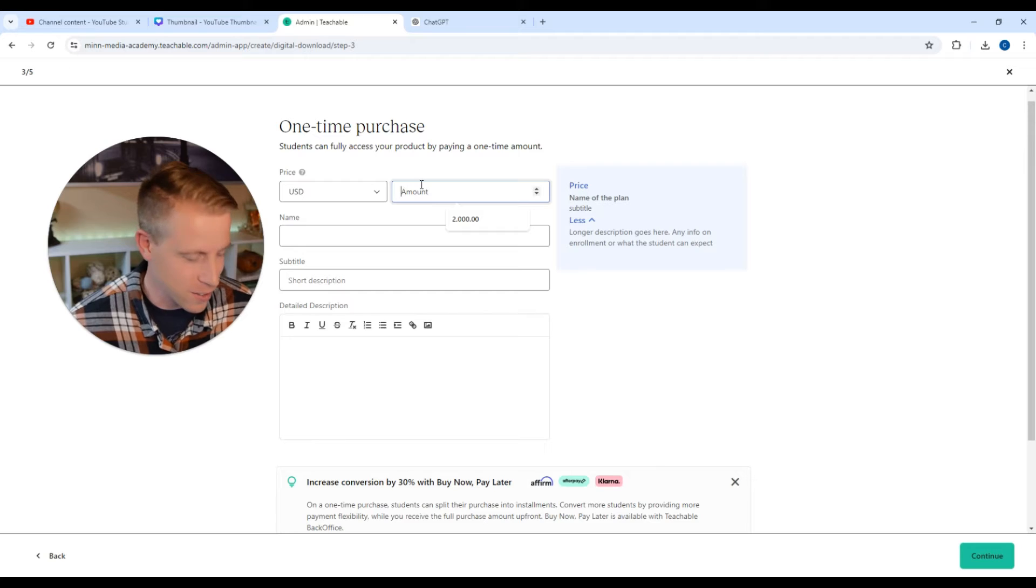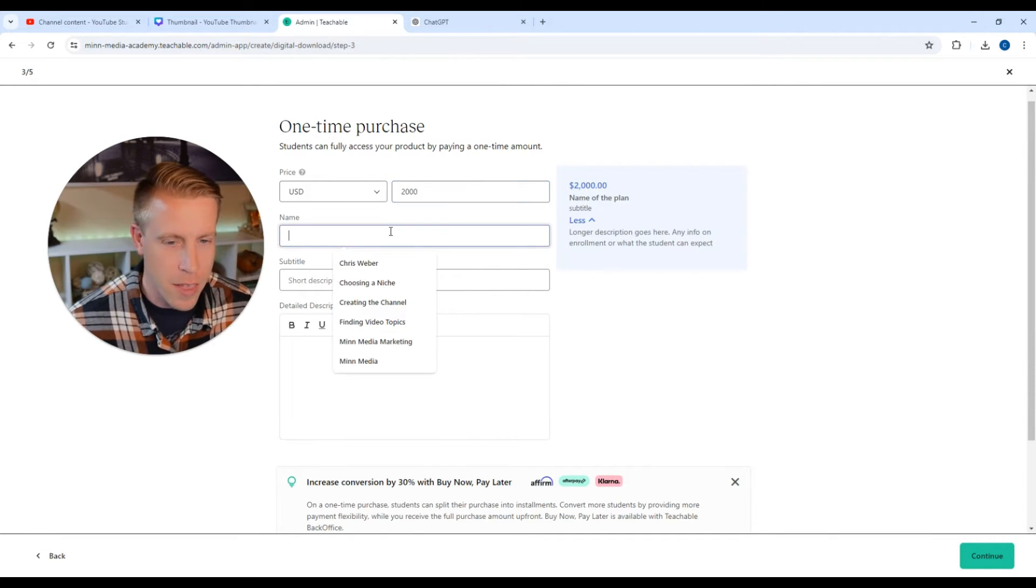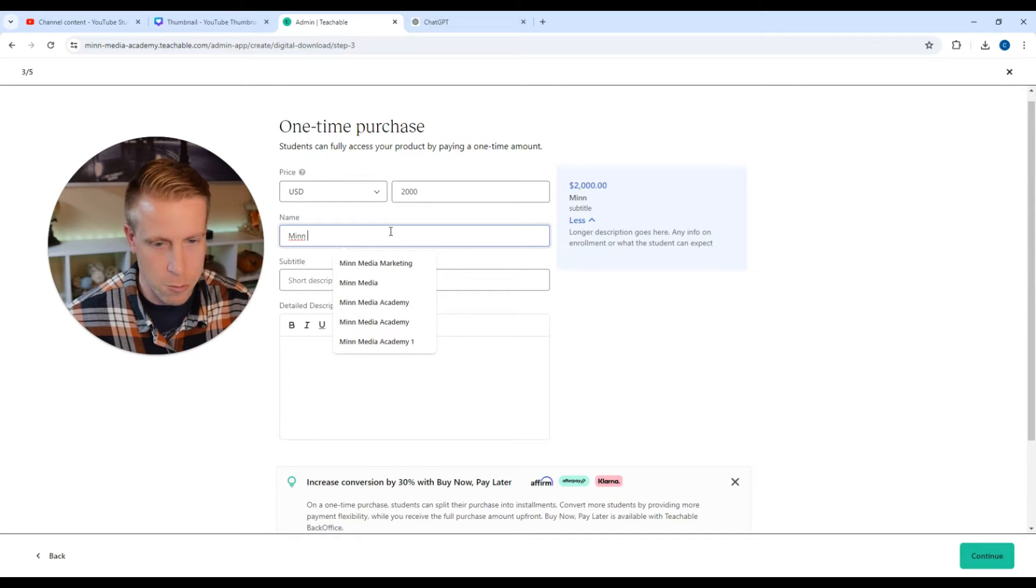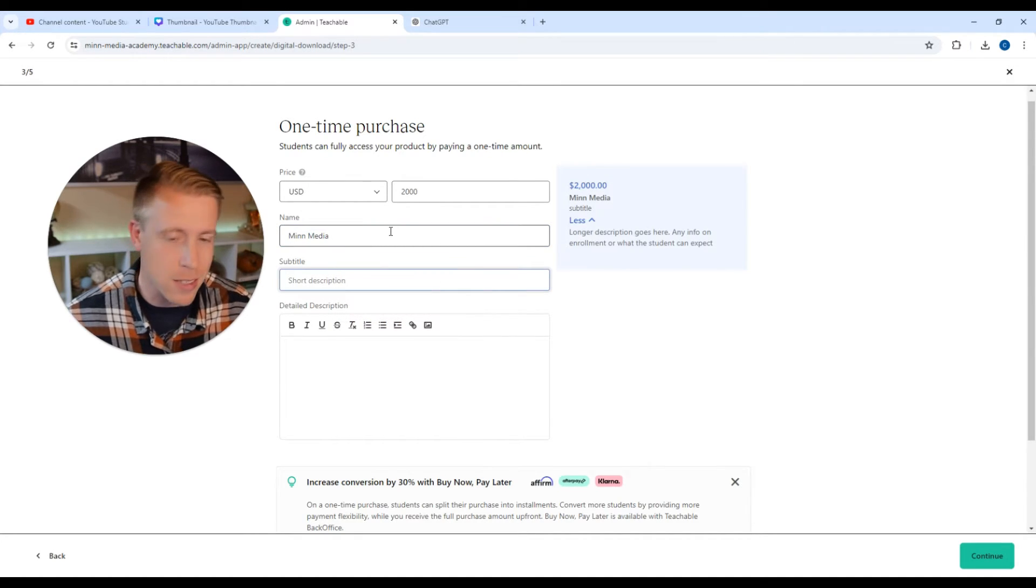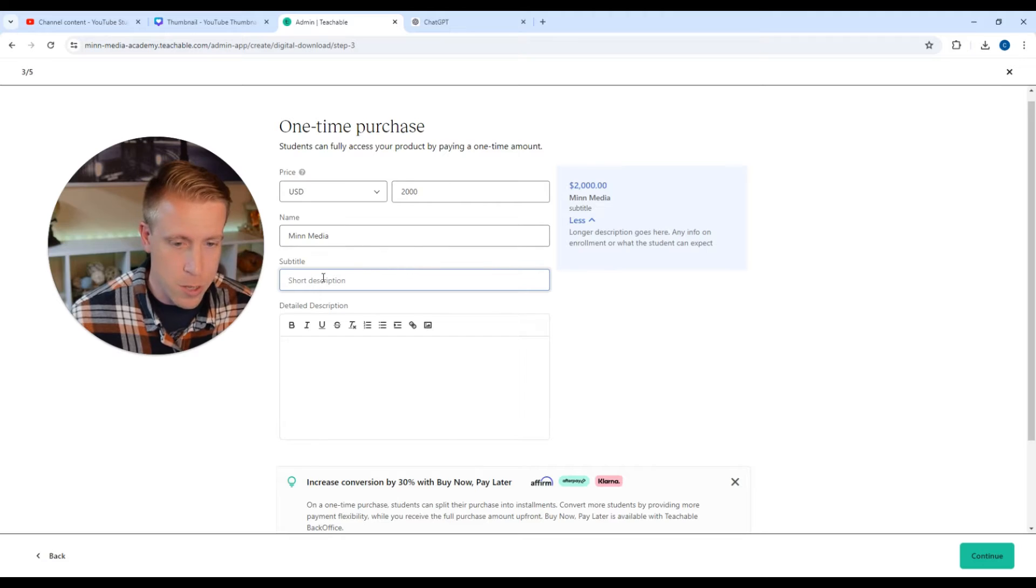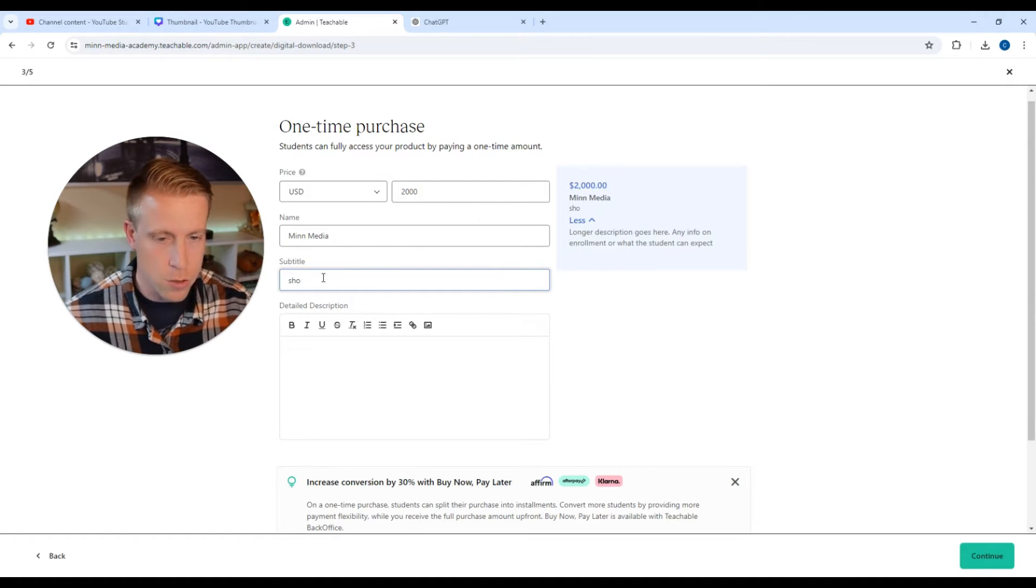So just type it in, $2,000. And then do the name. You can just add whatever. I usually do MinMedia because that's the name of my company. Then a short description. You can add all this in. Short description.